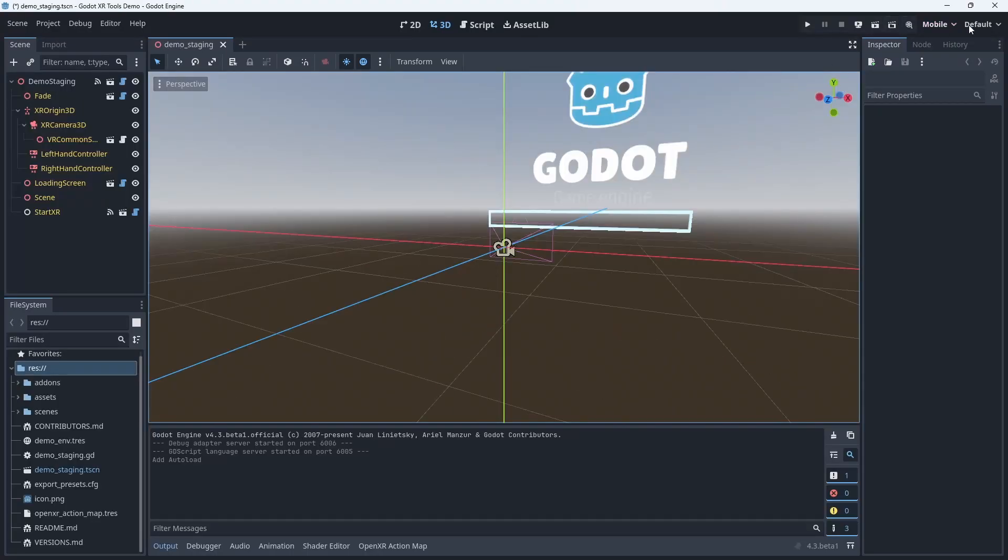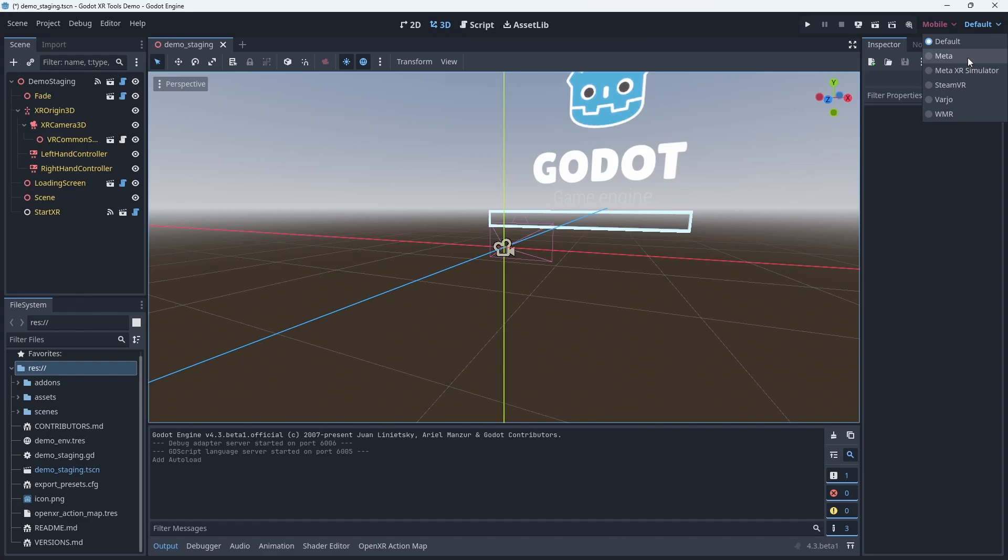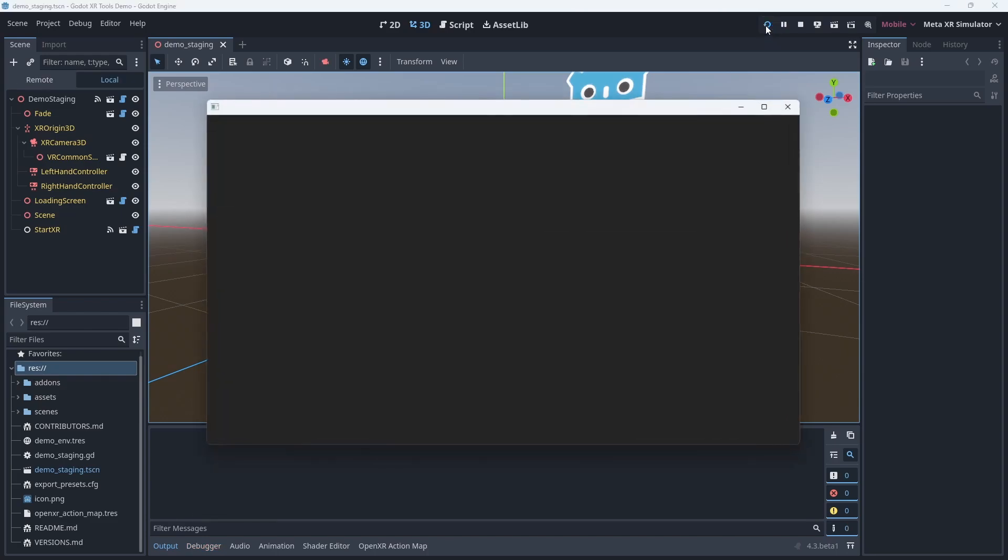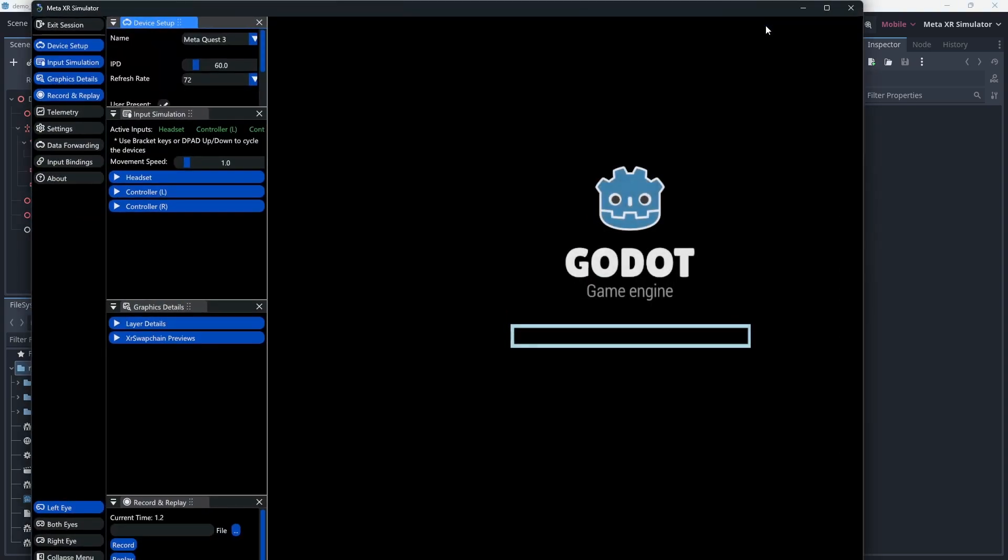When we open our OpenXR runtime drop down menu from the top right we can now see that our simulator has been added to this list. The contents of this list may vary for you as it will filter by installed runtimes. We can select our simulator and now we can run our application using the play button.